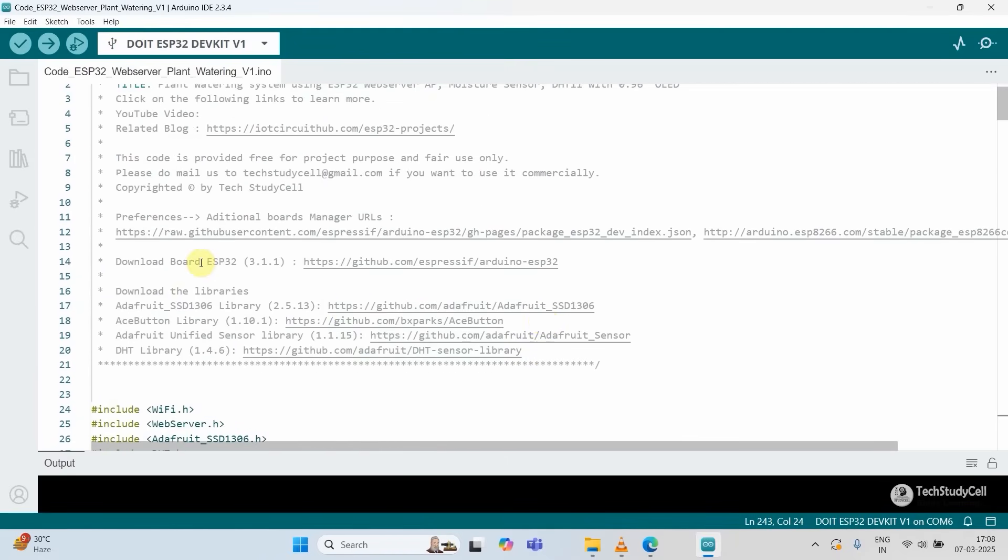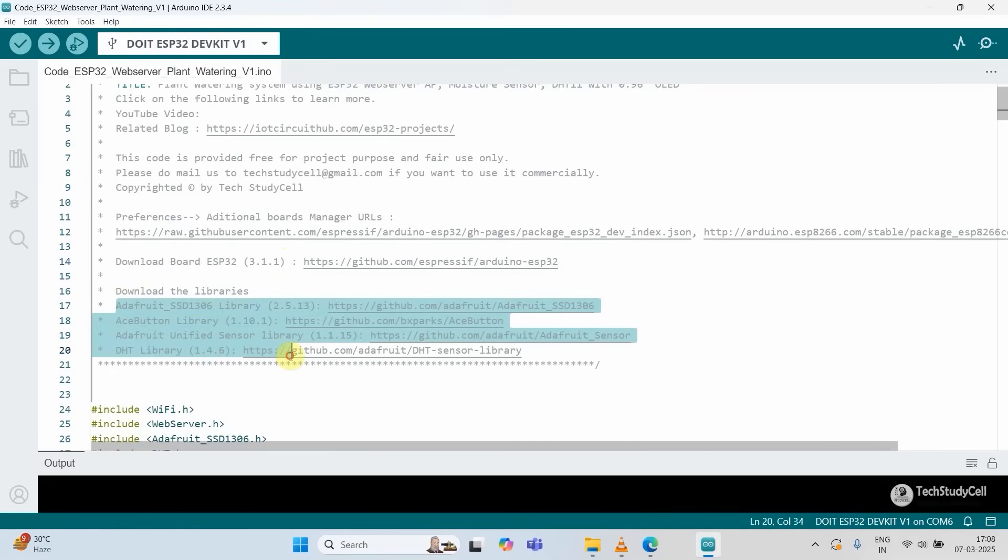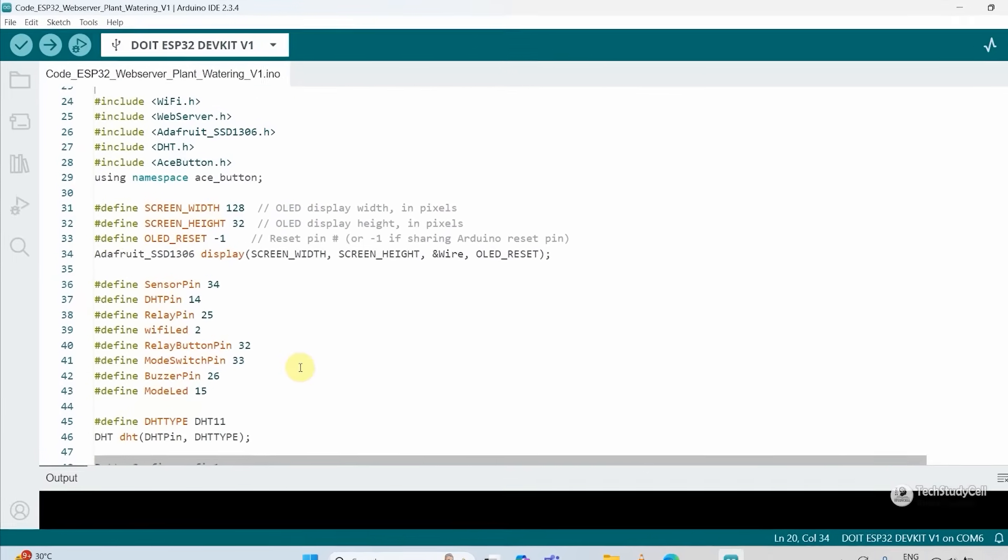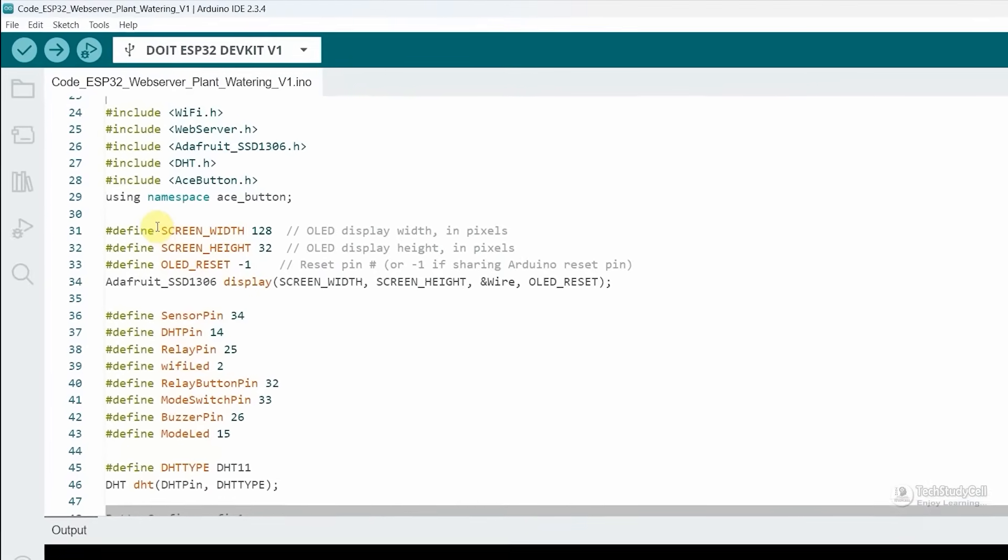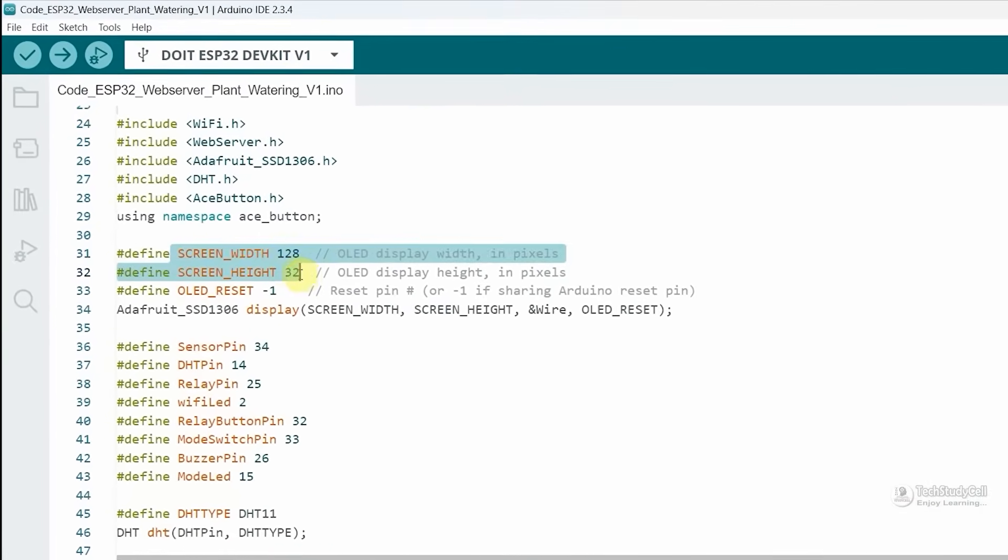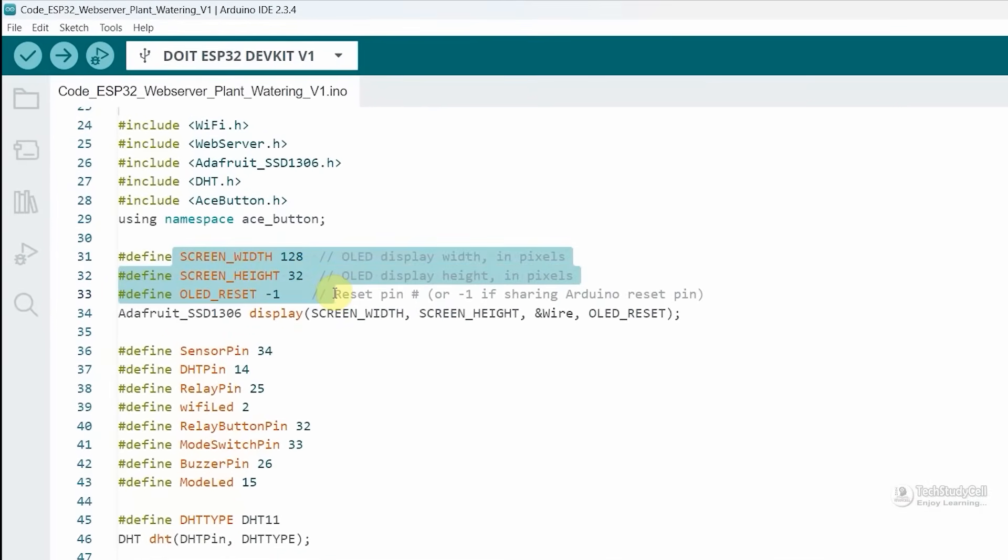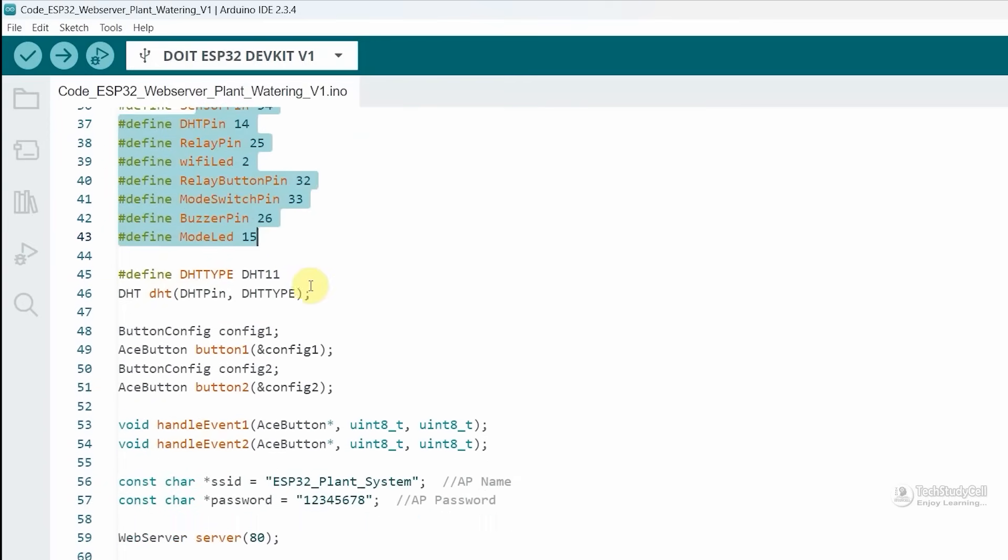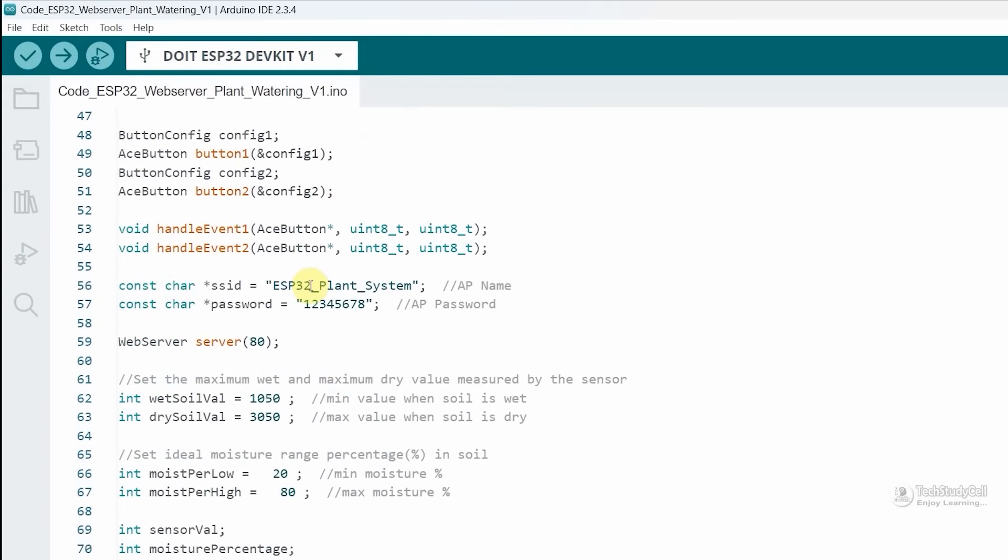For this project, I have used this version of the ESP32. Then you need these libraries, I have also mentioned the version. First I am defining the OLED display height and width. These are the GPIO pins I have used for this project.